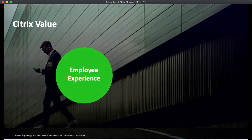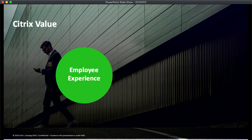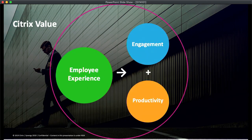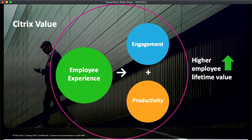What we want to convince you is that you need to invest in your employee experience. We think you're going to get two key outputs: first, increased engagement from your users, and second, productivity should dramatically increase as well. We're going to measure this by showing that we're going to drive higher employee lifetime value at your organization.